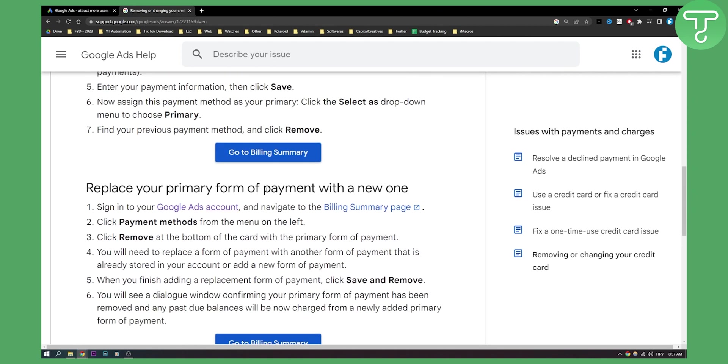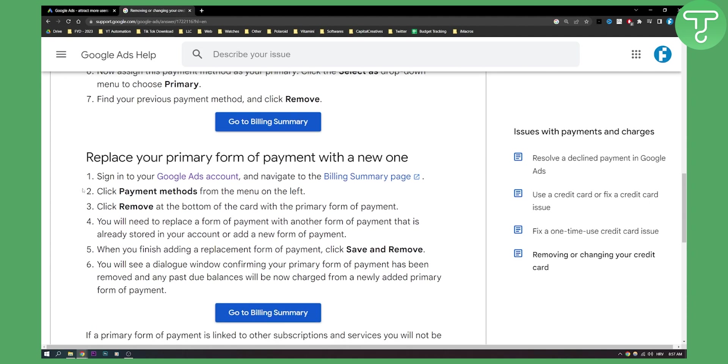Now you can replace your primary form of payment with a new one. You can sign in into your Google Ads account. You can click payment methods again.